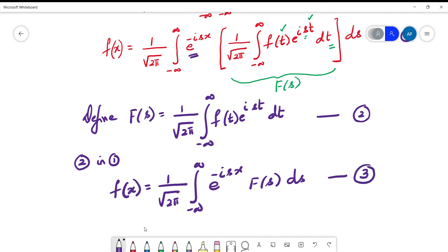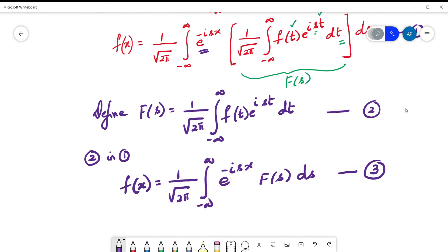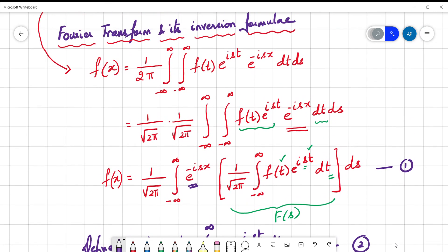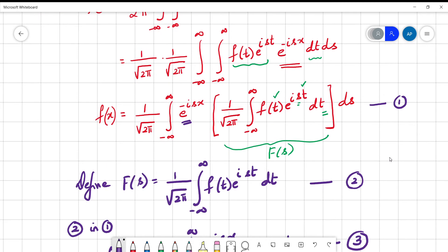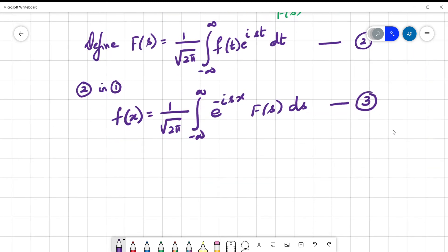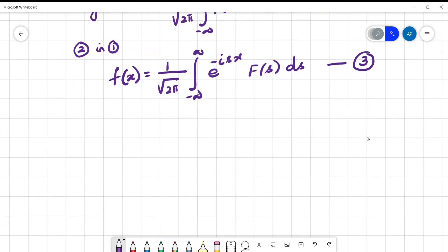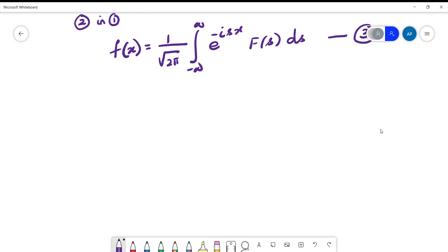Equations (2) and (3) together show how the original double integral has been split into two single integrals. Equation (2) gives F(s) and equation (3) gives back f(x). These two together correspond to the Fourier transform and its inverse Fourier transform. We will now define each explicitly.